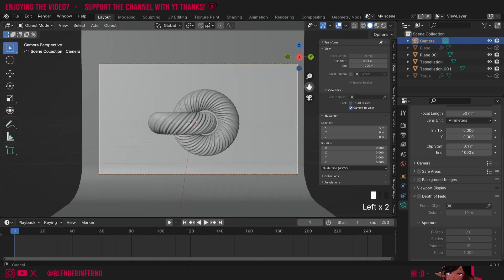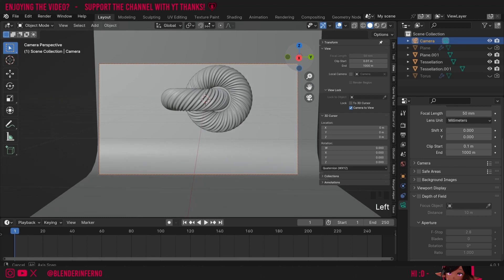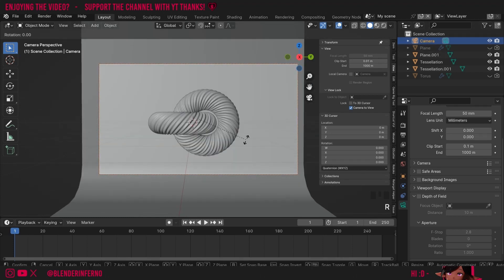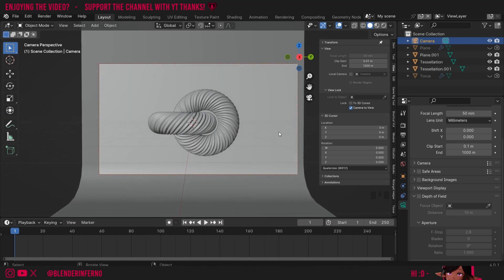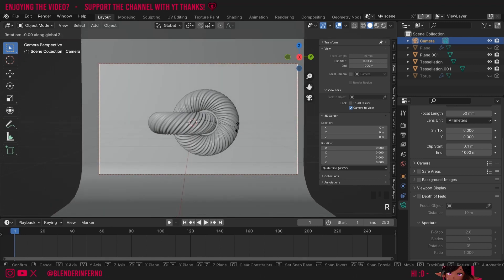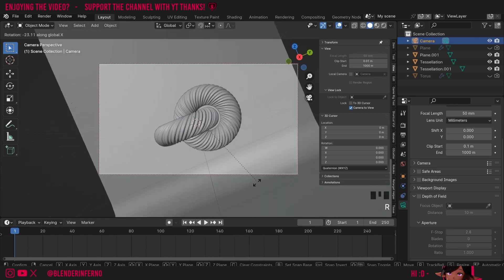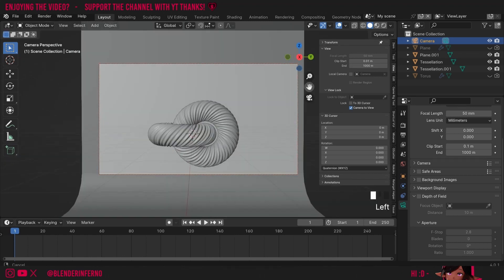I'm going to keep moving my camera into position until I get something I'm happy with. You can also left click your camera and press R and Y, for example, to rotate it up and down, and you can do that for all the axes. For example, R and Z to move it left and right, and R and X to move it this way. Although I don't want to go for this kind of dynamic angle.